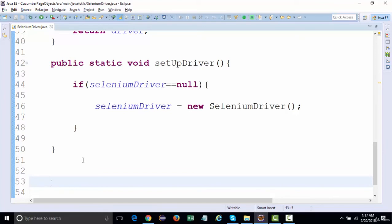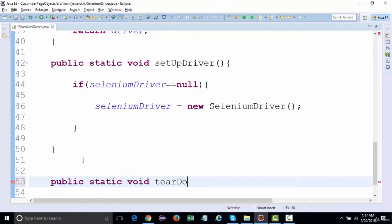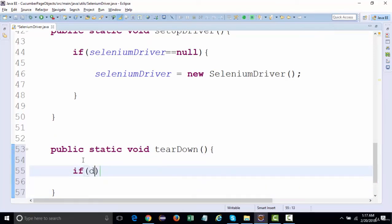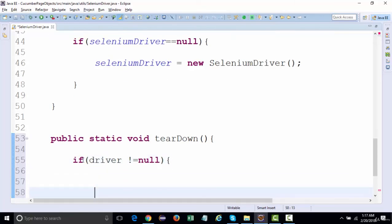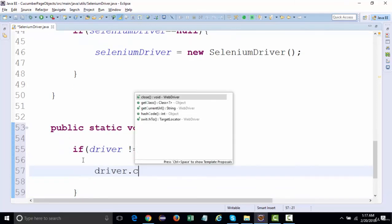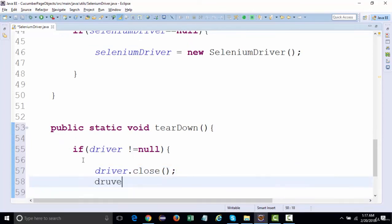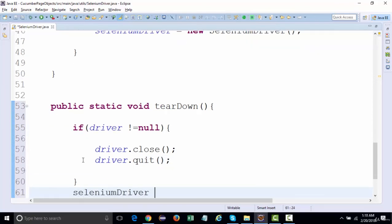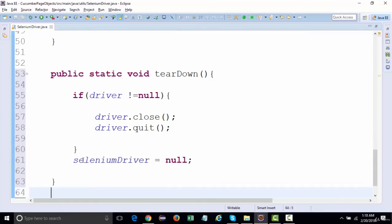This class will also have a 'public static void tearDown()' method. Inside tearDown, if the driver is not null, we'll call driver.close() to close the browser and driver.quit() to quit the session, then set seleniumDriver to null. This should end the session.